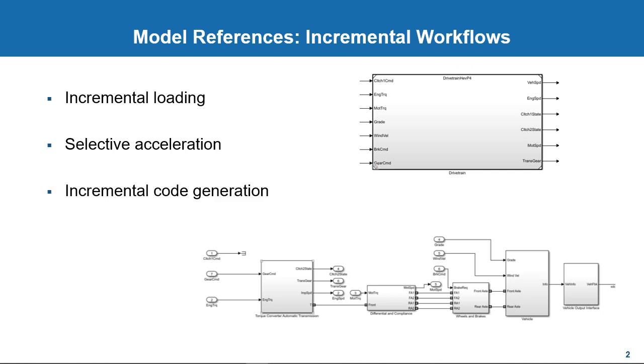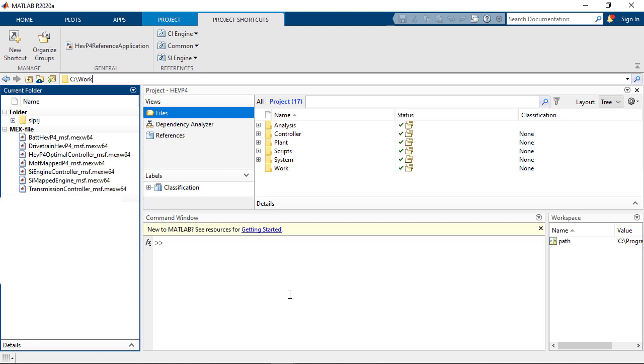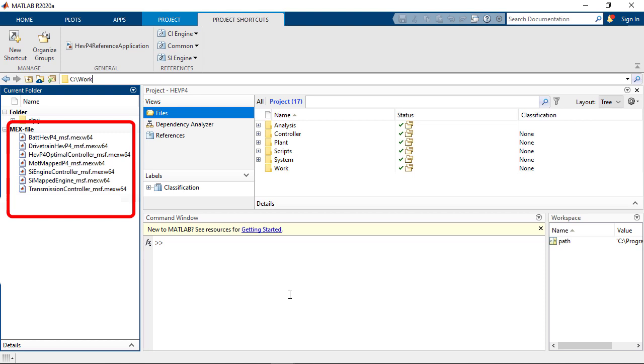Lastly, you get the advantage of incremental code generation, which means code for both production and simulation is regenerated only if the reference model and/or any of its dependencies or interfaces change. So for example, in the case of these automatically generated MEX files or so-called simulation targets, which implement these reference models, are not regenerated every time you simulate the top model, unless the model references associated with it have been updated between simulations.